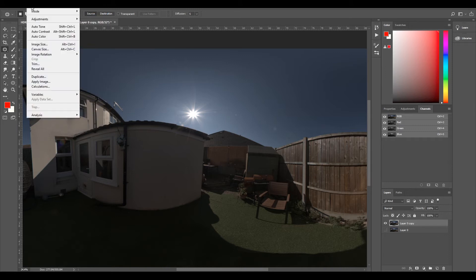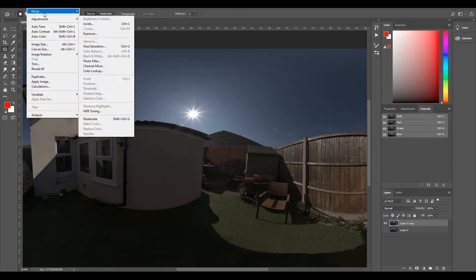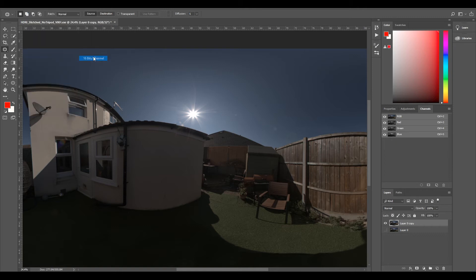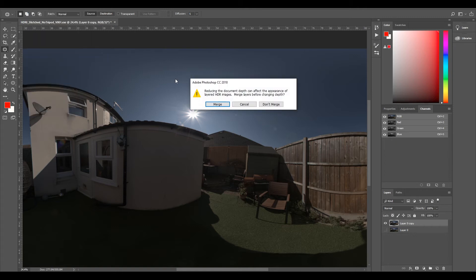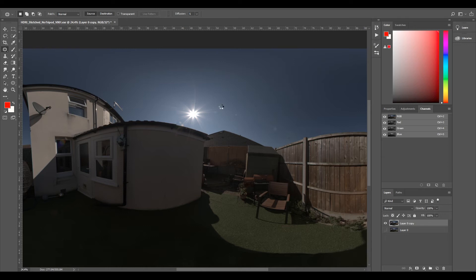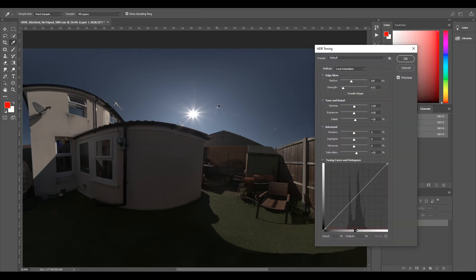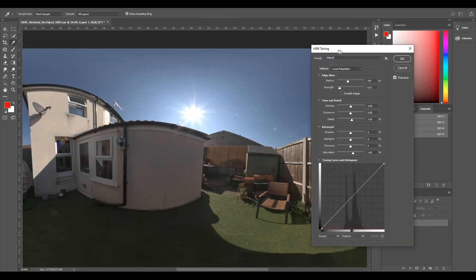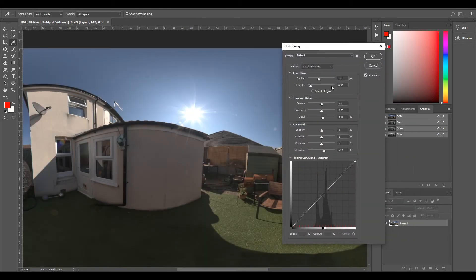I'm going to go to Image, Mode, and select 16-bit per channel. I'm going to select Merge, and it's going to come up with this HDR Toning.